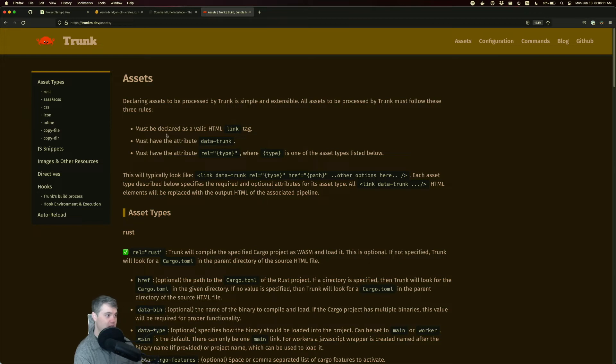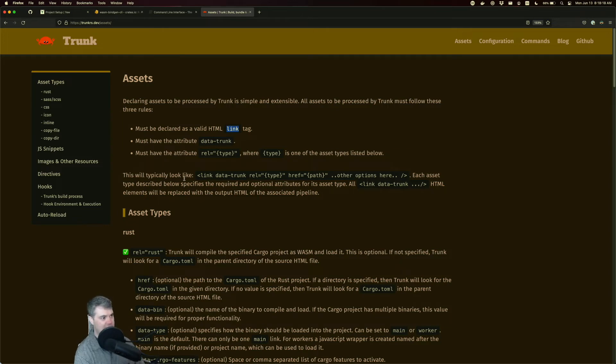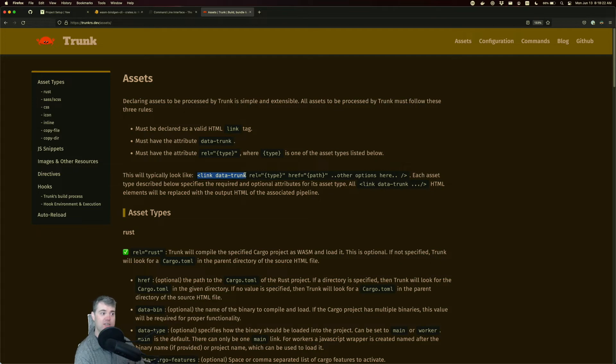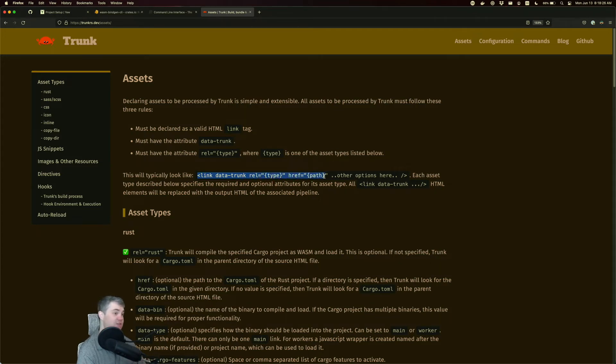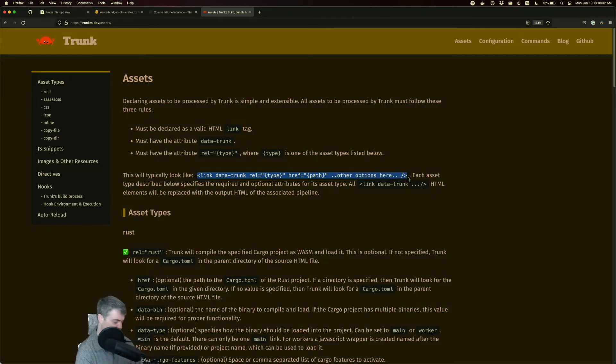First rules here, we must declare as a valid HTML link tag. All right. So it's going to be a link tag. It actually tells us what it's going to look like. It's this link data trunk, rel equals some type and then href, some path and potentially some other options. So let's go ahead and copy this.